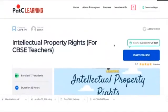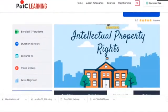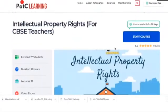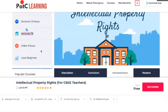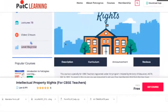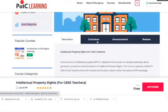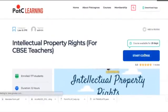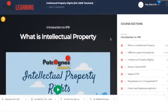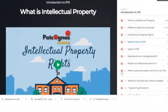Before we move ahead, let us go through the entire screen again. You need to review the title of the course, the duration, the number of lectures, and the level. After going through the description, curriculum, and any announcements, you can click on Start Course. Once you click Start Course, your content will be loaded and you will be automatically redirected to Section 1, which is Introduction to IPR, and the video will be visible.